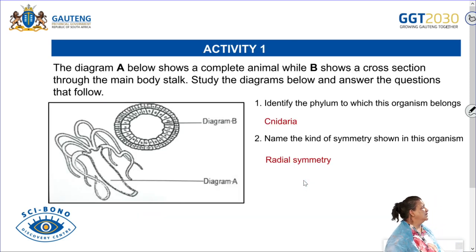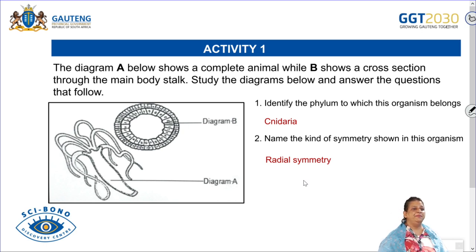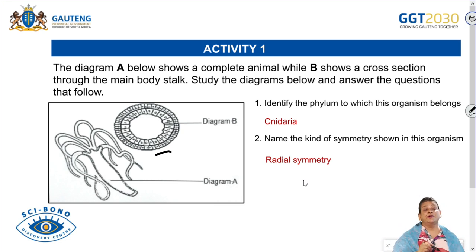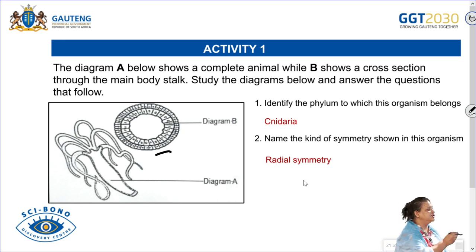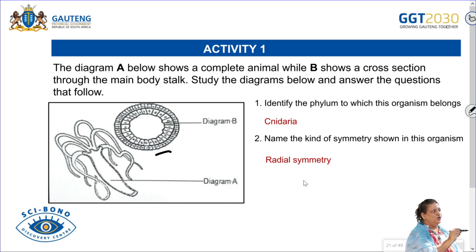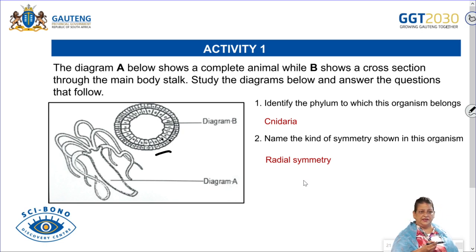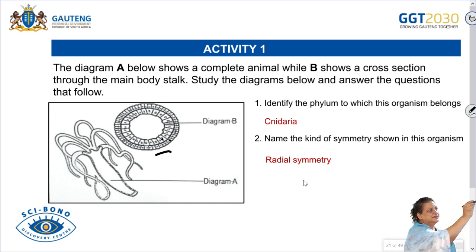Now let's look at some activities. Activity one: the diagram A shows a complete animal while B shows a cross-section through the main body stalk. Always analyze your diagrams — look at the labels, analyze them, then look at the questions. To identify the phylum, look at the number of body layers. This organism is not a flatworm. It has only two layers — ectoderm and endoderm — so this is going to be Cnidaria.